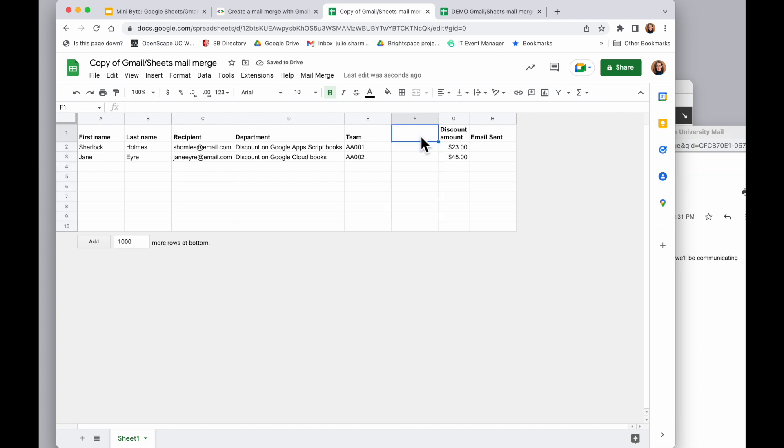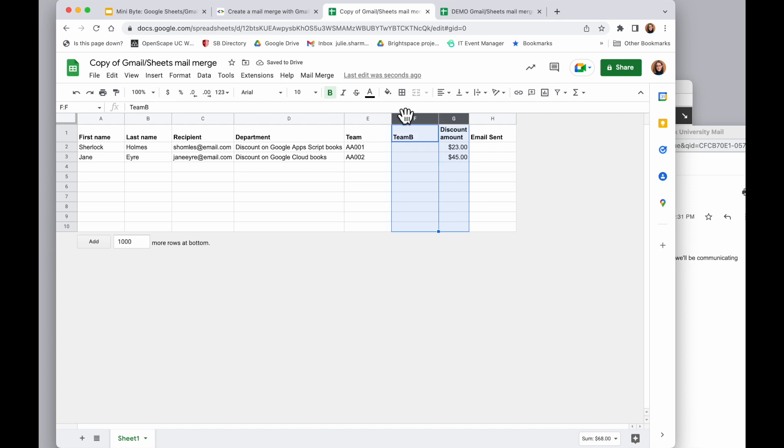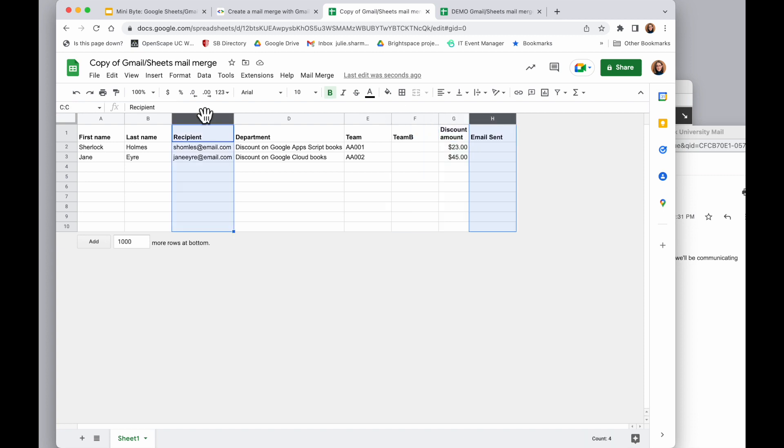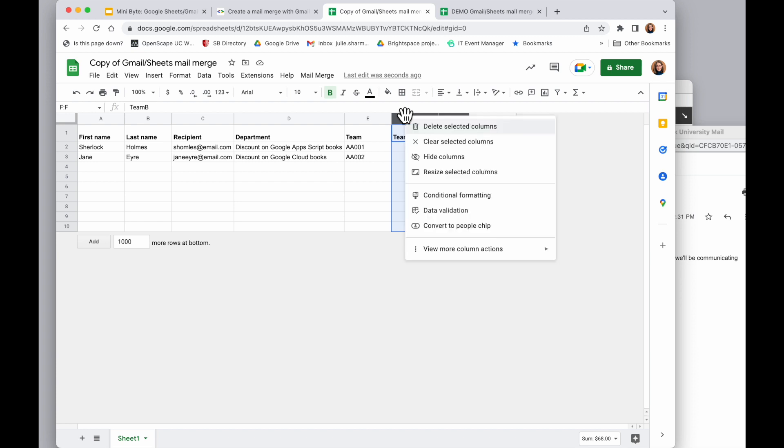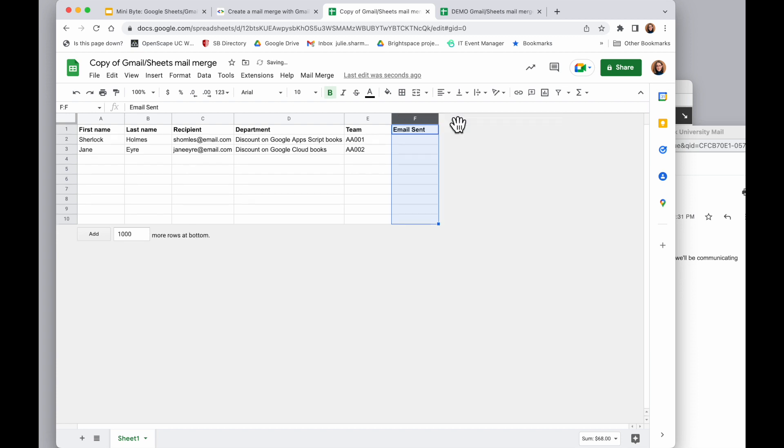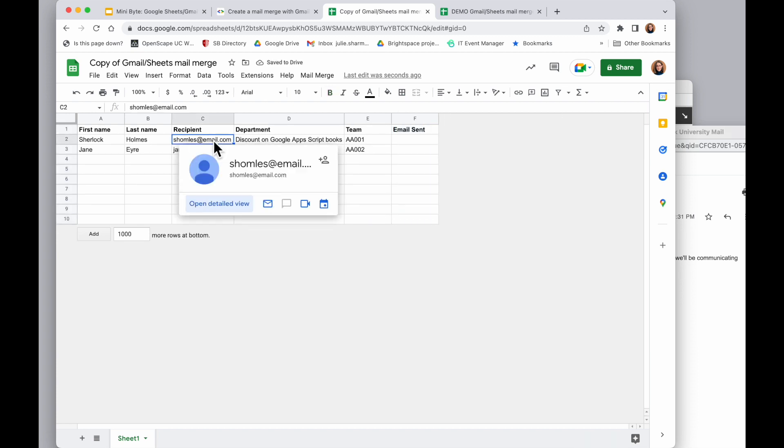If I don't need any of the columns, again I have to keep email sent and recipient, but any other ones if I don't need them I can select them, right click, and choose delete selected columns.